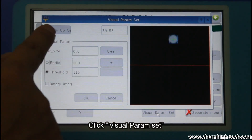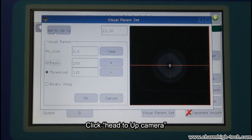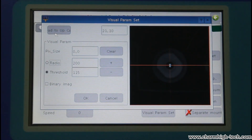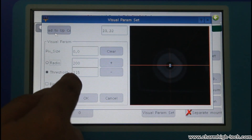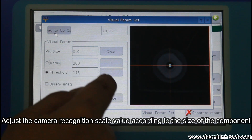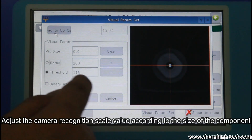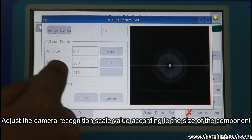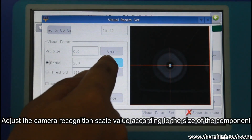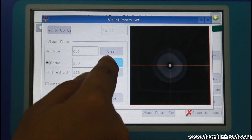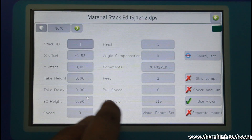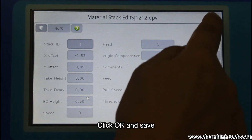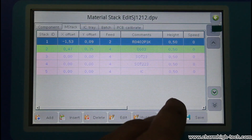Click Visual Param Set, click Head to Up Camera. Adjust the camera recognition scale value according to the size of the component. Click OK and save.